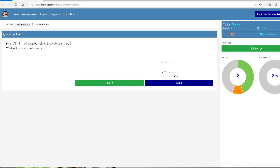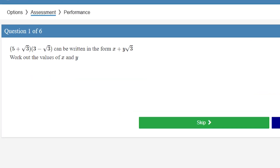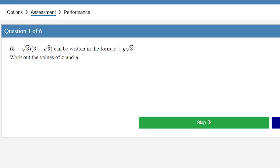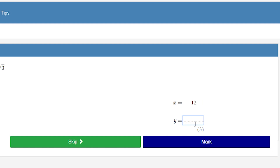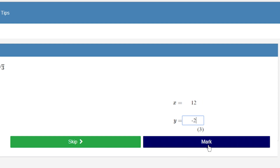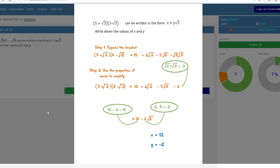So I'm in the assessment. You can see that I've got a surds question here. That all expands to give us 12 minus 2 root 3, so x will be 12 and y would be minus 2. Let's see if that is correct — yes, I got 3 out of 3 marks. Now let's say I wasn't able to do that and I was struggling. I can just click on the solution, and you can see that it's giving us the model answer, showing us how we can do that.